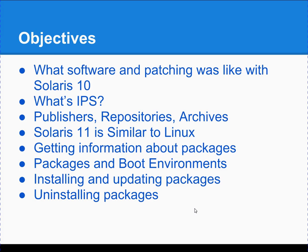The objectives of this presentation are to look at what patching and packaging was like in Solaris 10, talk about IPS, publishers, repositories, and archives, compare Solaris 11 to Linux, show you how to get information about packages, talk about packages as they relate to boot environments, installing and updating packages, and uninstalling packages. There are many slides and I'm going to try to burn through them.